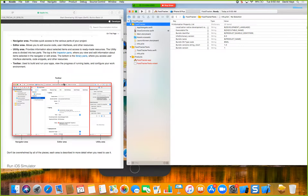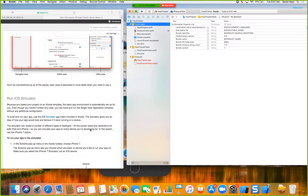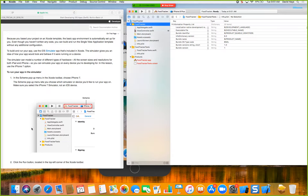You've got the toolbar across the top, the navigator area on the side where you click different files, the editor area where they appear, and the utility area. The editor is where you make all your edits. The navigator is where all your project files are. The tutorial says to run the iOS simulator — even though you haven't written any code, you can build and run the single view app.